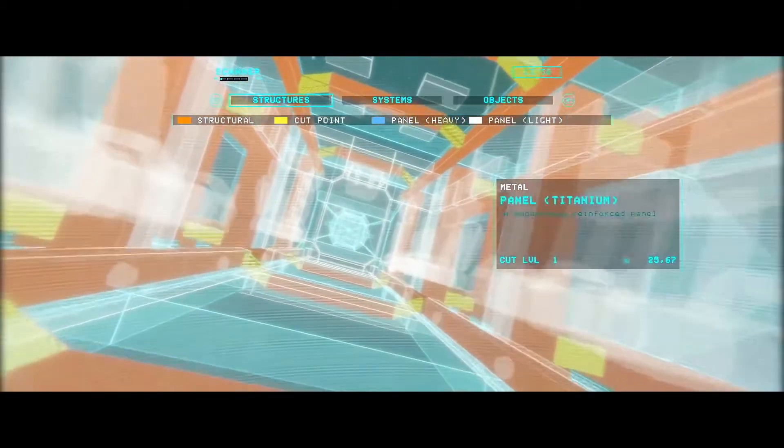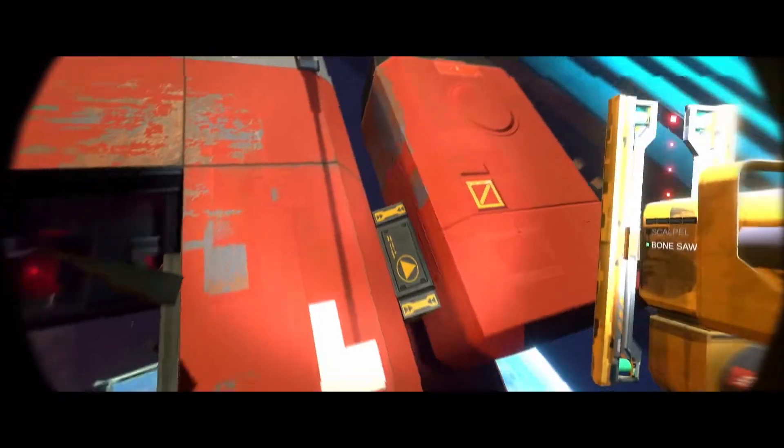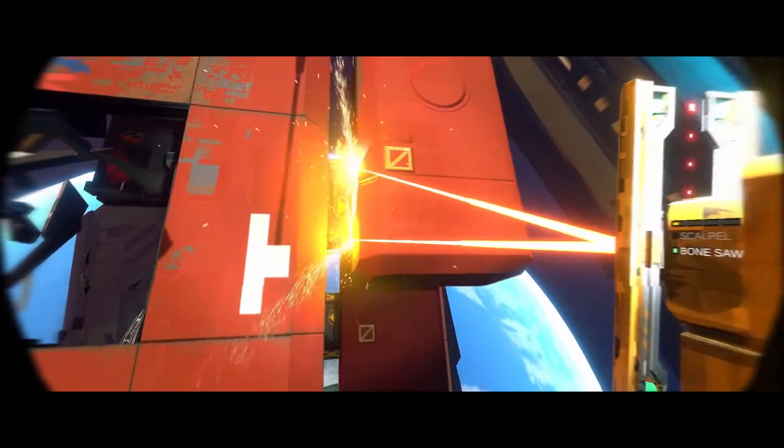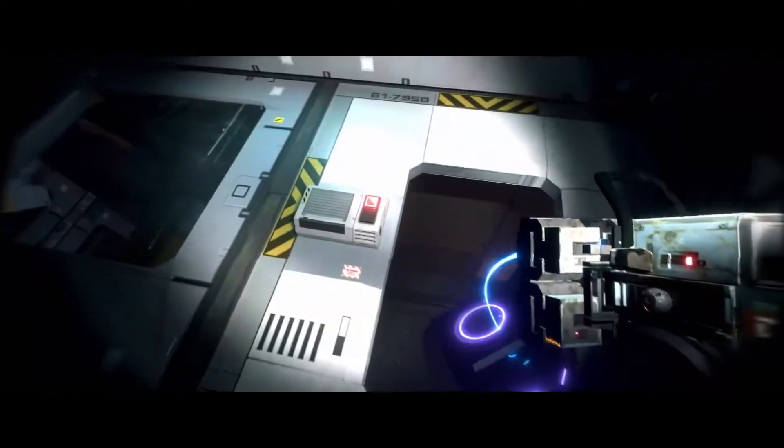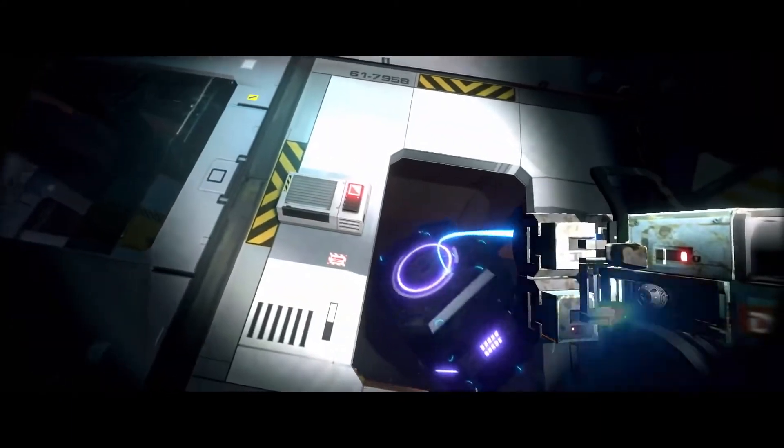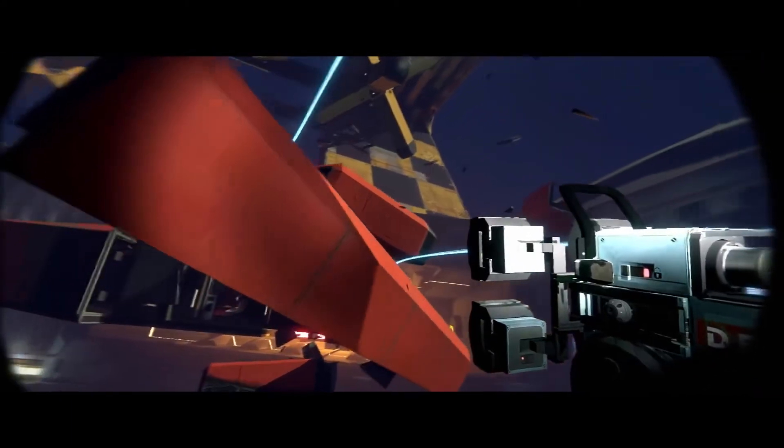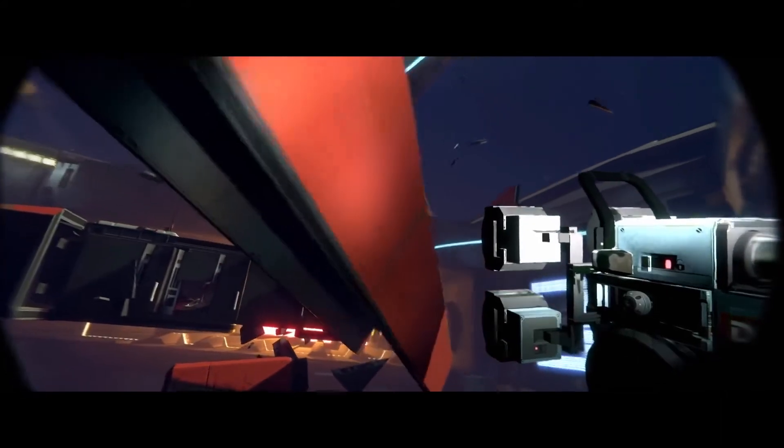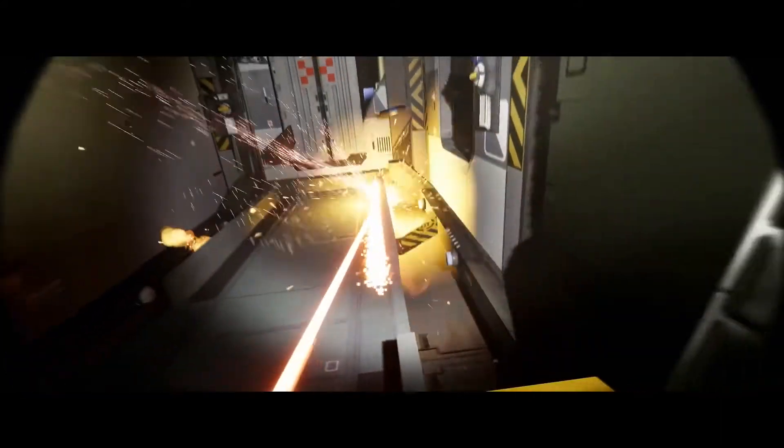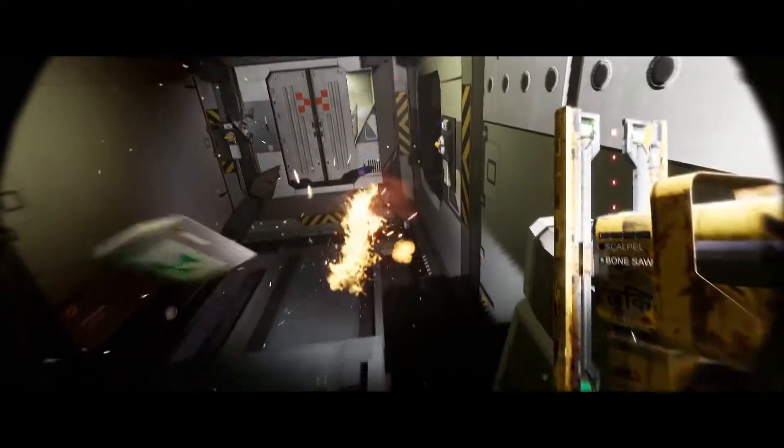With your high-powered laser cutter in addition to a host of additional state-of-the-art tools and equipment, you will be strategically dismantling and salvaging massive starships from every corner of the galaxy.